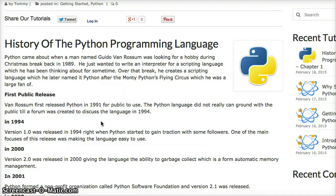It's named after Monty Python's Flying Circus, which was a very funny comedy back in the 80s and 90s. If you haven't seen that, check it out on YouTube — it's actually really funny.